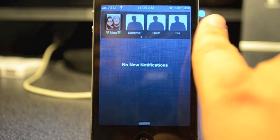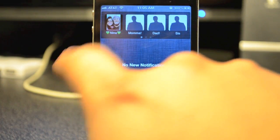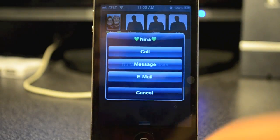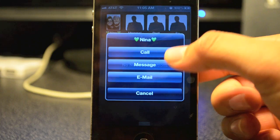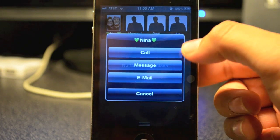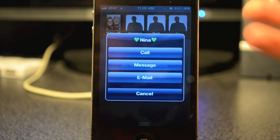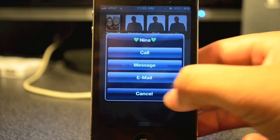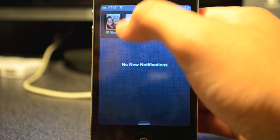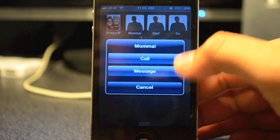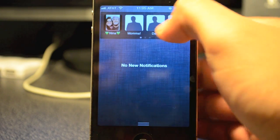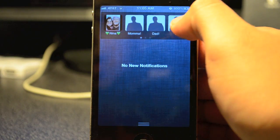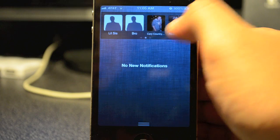If you simply click on one of your contacts, it will give you the option to call, message, or email depending on what information you have for them. If you just have their number, it will give you call and message, as you can see here.